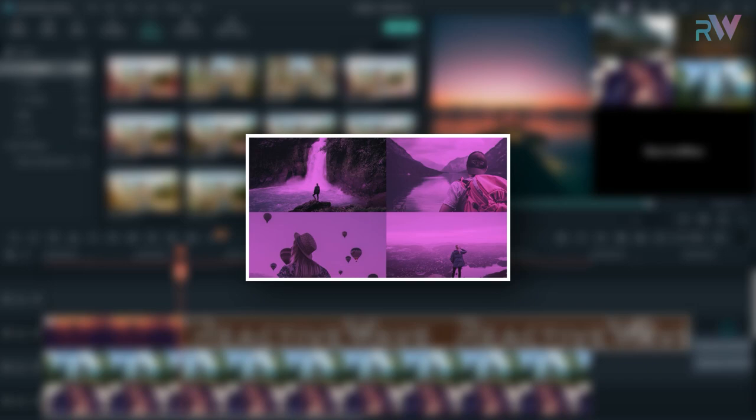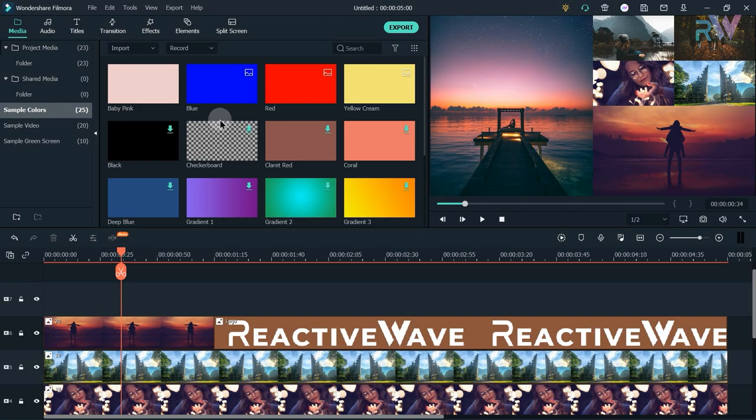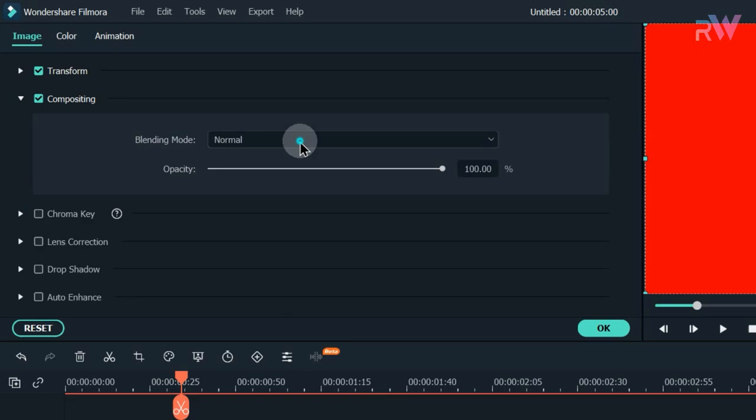If you want to add a color overlay just like in the preview, add a color layer to all your images. Double-click on it, change the blending mode to Dark, and change the opacity to around 65%.